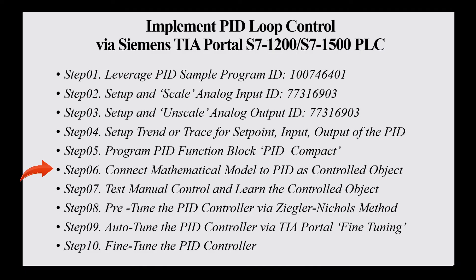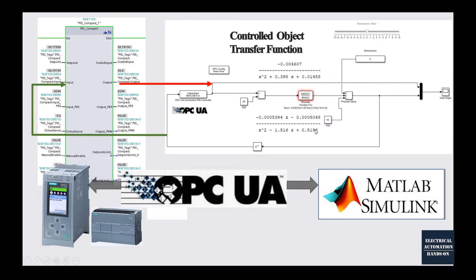Hello everyone, this is the step 6 sub-F video. In this video, I will connect the PID with the MATLAB Simulink and do an online test. This PID comes from the Siemens S7-1200 controller. This PID is a PID compact.